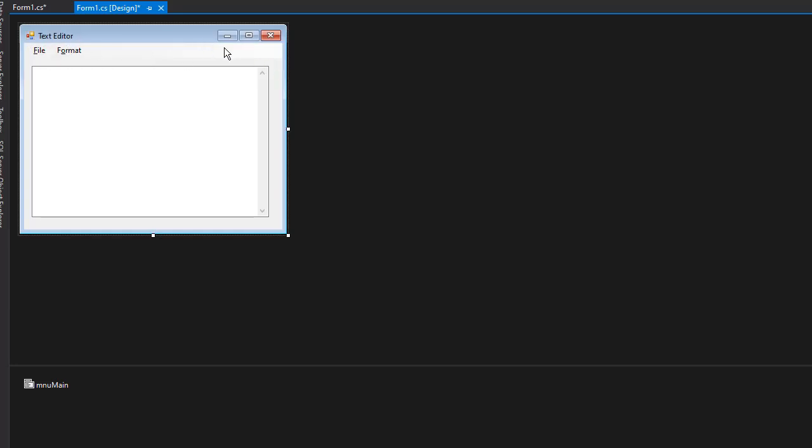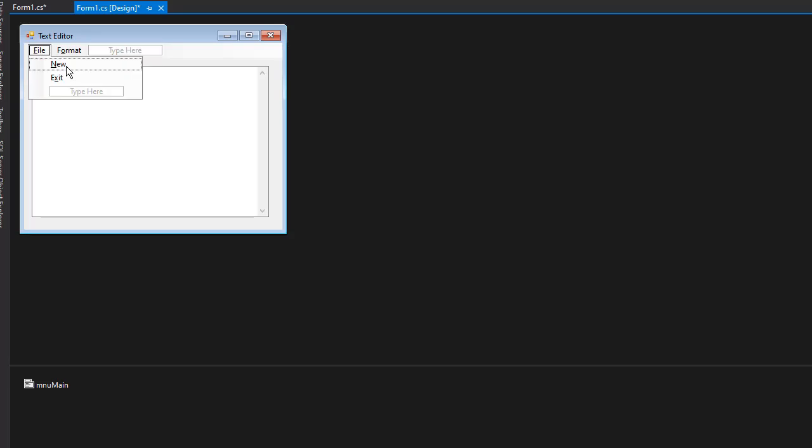Alright, so let's start coding our events from the navigation. Let's start with file. First, we're going to open a new file. That basically means that we are going to delete everything from our text box, so the user can start entering a brand new text.